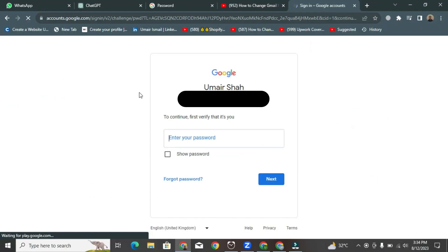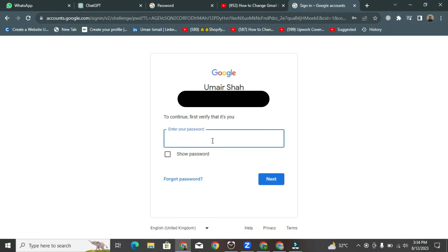Then it says enter your password. So what you're going to do is enter your existing password.